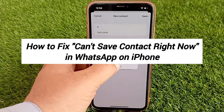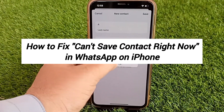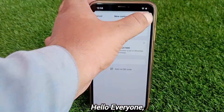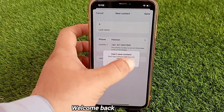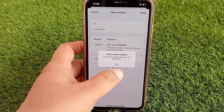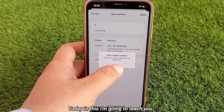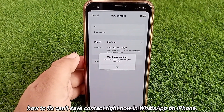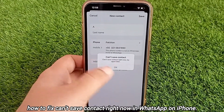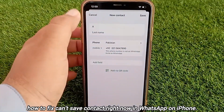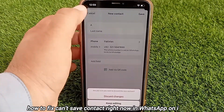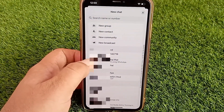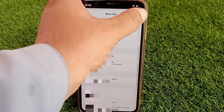How to fix 'can't save contact right now' in WhatsApp. Hello everyone, welcome back to the channel. Today in this video I'm going to teach you how to fix 'can't save contact right now' in WhatsApp on iPhone. Let's get started without wasting any time.